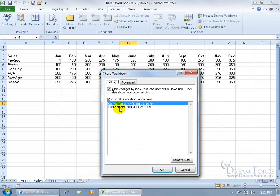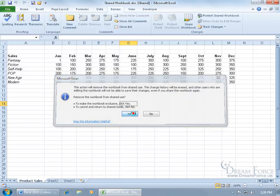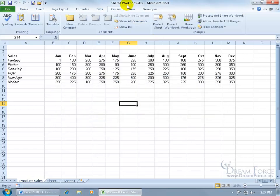If I don't want to share this anymore, uncheck it, click OK, and it says the action, it's just like removing other users, it'll prevent them from making changes to it, and it'll also, the history will be erased. In other words, you're totally disconnecting. If we say yes, you can see up in the title bar it's no longer shared.